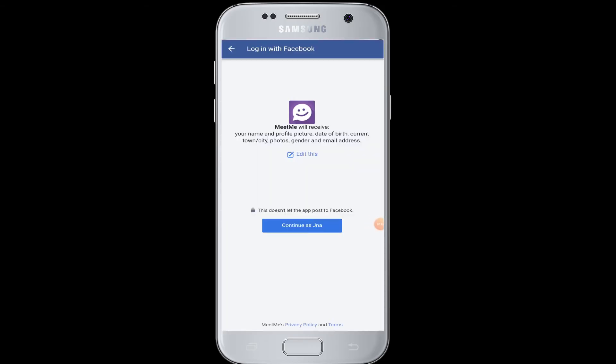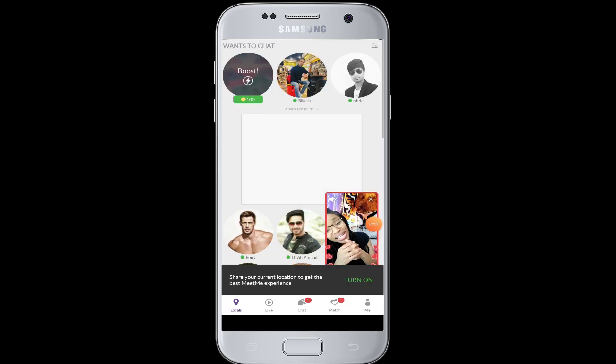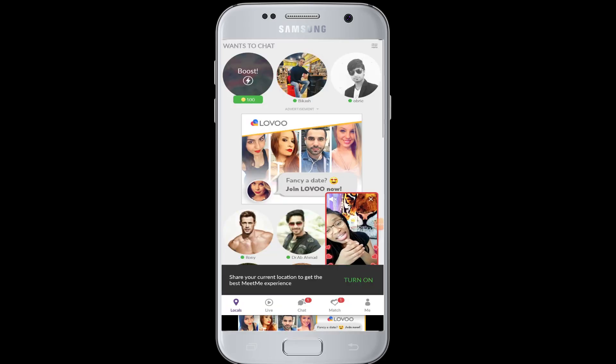It will receive your name, profile picture, email address, and other required information to create an account in MeetMe. Tap on the 'Continue' button, and therefore your account has been successfully created.